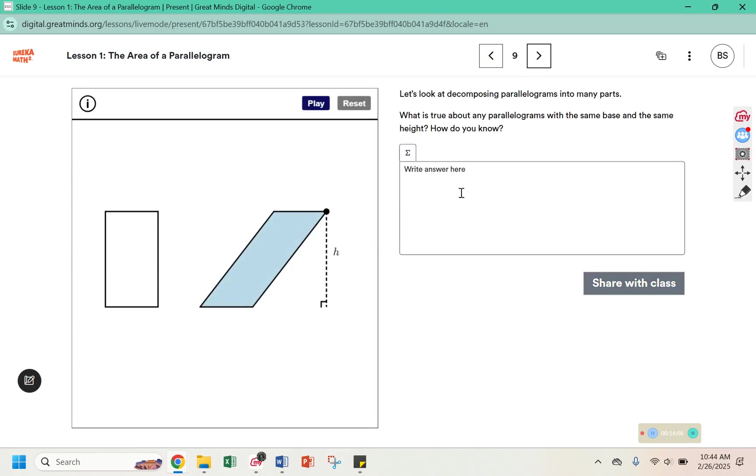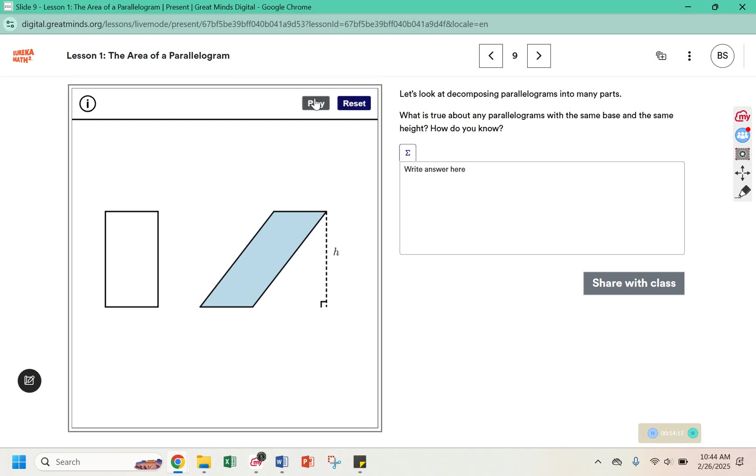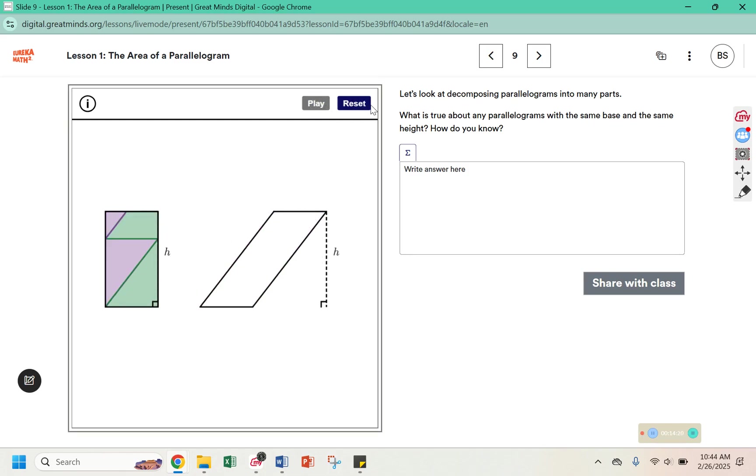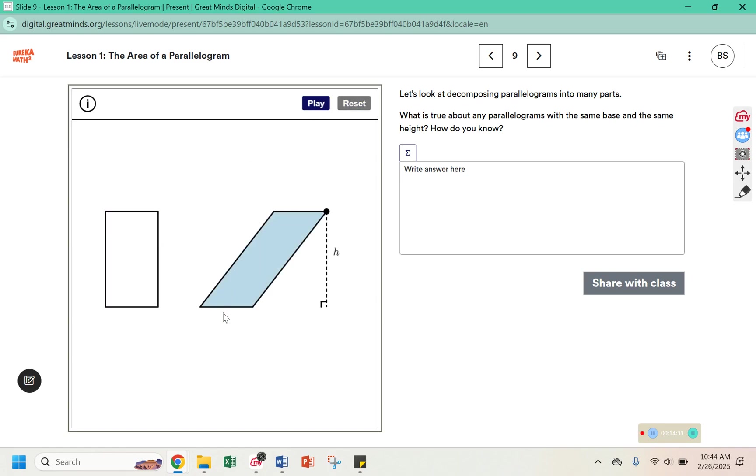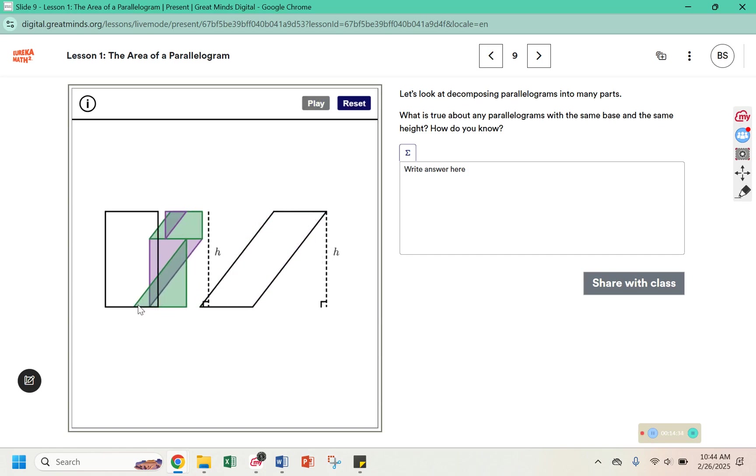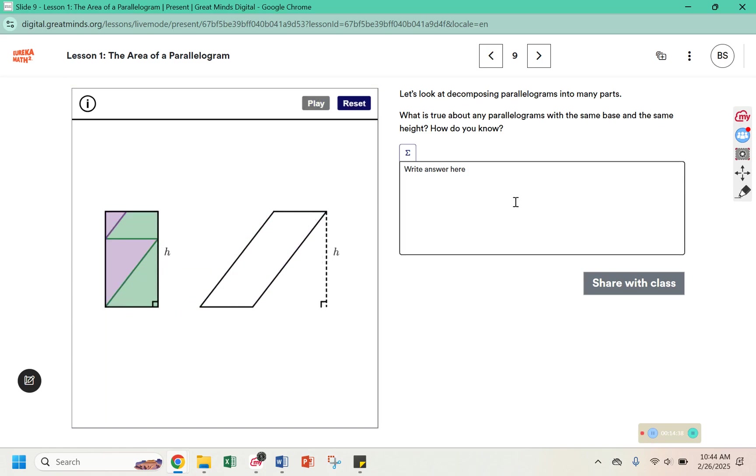Let's look at decomposing parallelograms into many parts. What is true about any parallelogram with the same base and height? How do you know? So they've broken their parallelogram up into multiple parts and rearranged them to still get the same height. And look at this base here. Watch this base piece. That green part still fills in the whole base of the rectangle. Since the shaded sections are the exact same, I know that they have the same area.